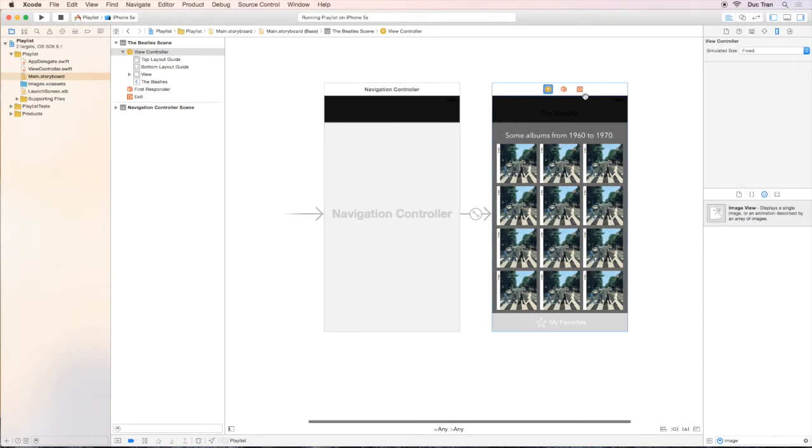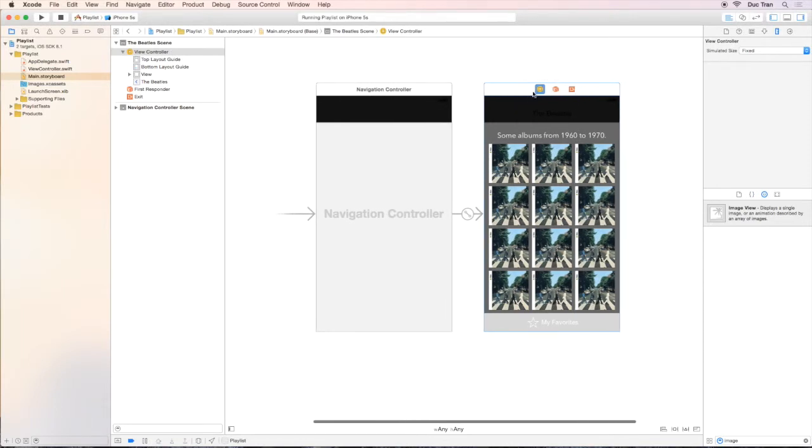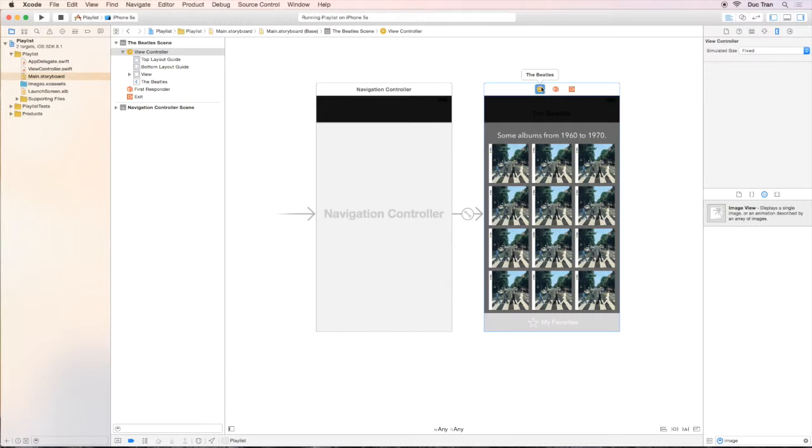We have this view with some album covers on it—that's the view, the V in our MVC pattern, right? Remember, MVC is model, view, controller. So we have the V, the view.